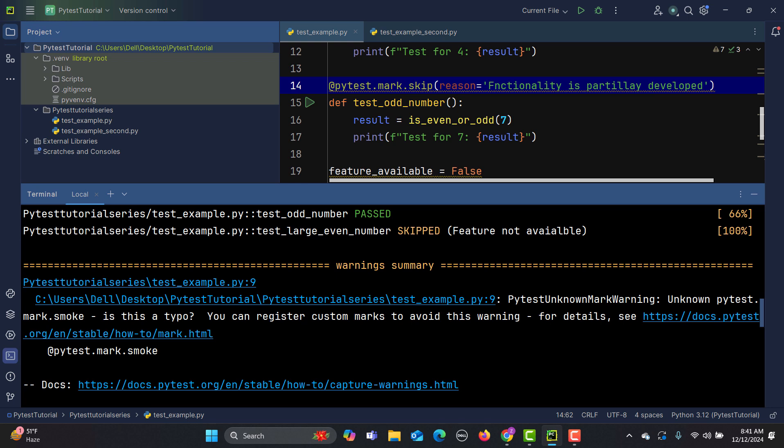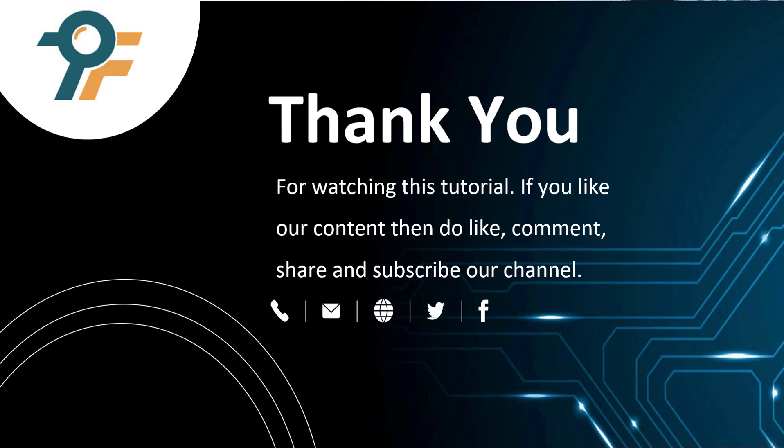To conclude: skip and skipif markers are essential tools in pytest for controlling test execution. Use skip for unconditional skips and skipif for dynamic, condition-based skipping. This ensures your test suite is efficient and adaptable to different testing environments. Thank you for watching — if you like our content, please like, comment, share, and subscribe. See you in the next tutorial.